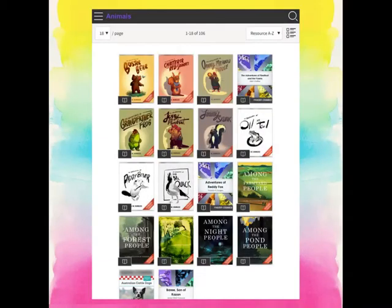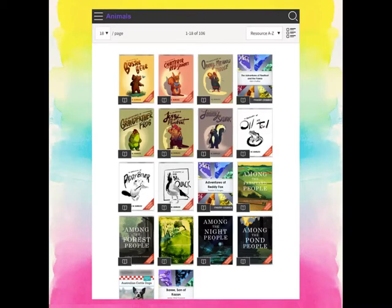So you can see that the layout totally changed. Instead of having each book in a list, it now just has all of the title covers in tiles. So if I want to see more information about each book, you would just tap on a cover.